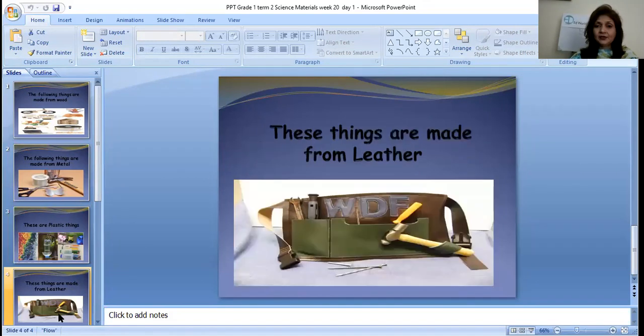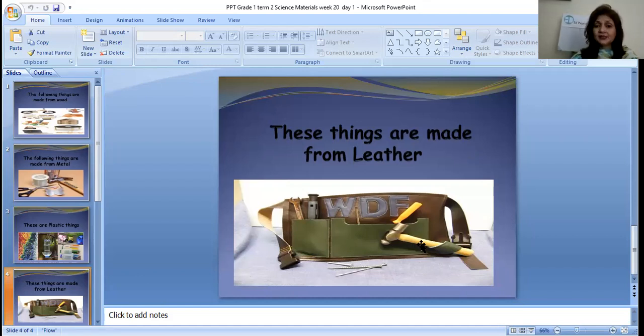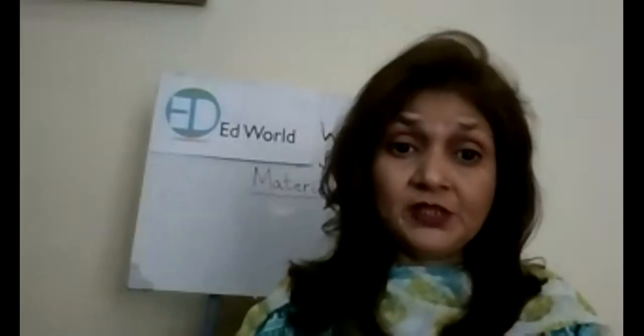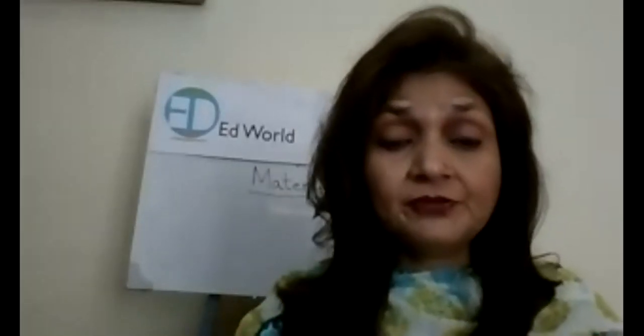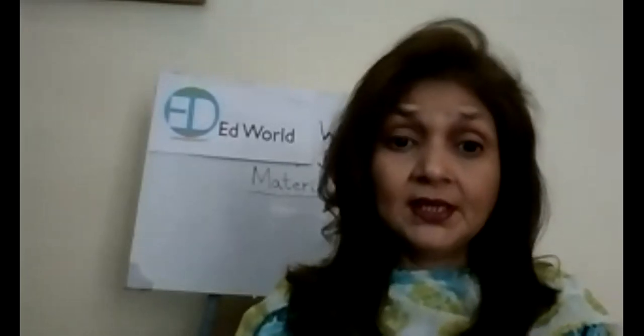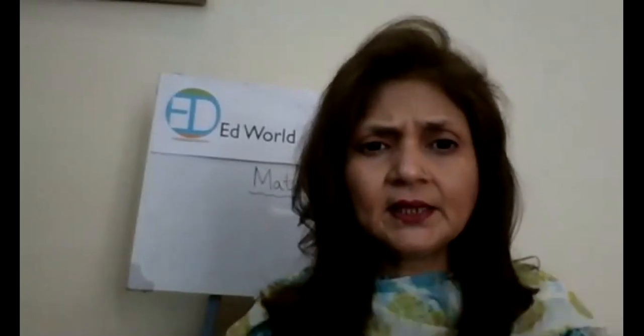Then there are things made from leather — leather bags, leather shoes, leather belts, and so many different things made from leather. So you have seen that there are so many different types of materials and so many different things made from them. Now I want you to quickly close your eyes and think about the different things in your homes which are made from different materials. Just close your eyes for a second and think about it.